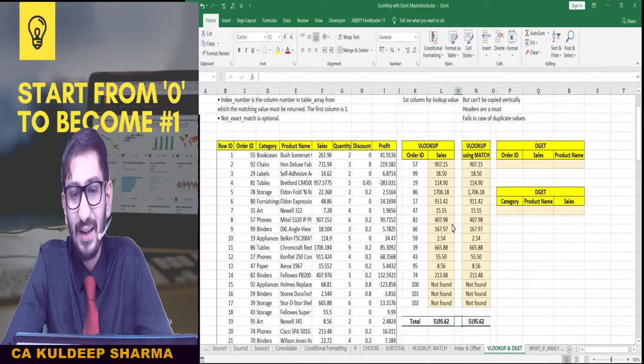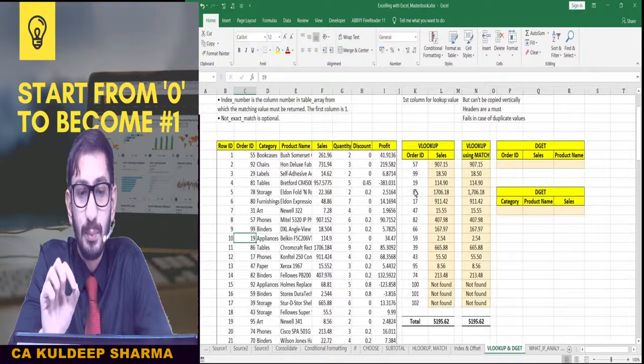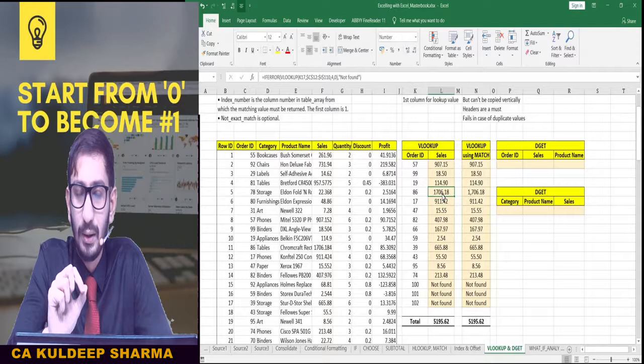So we have seen how the VLOOKUP formula works and also how useful it is — because here the Order ID data is very huge, and from that it helps us find a particular sales value. This formula is a very useful tool, but it also has some limitations. Let's go through what the limitations of VLOOKUP are.